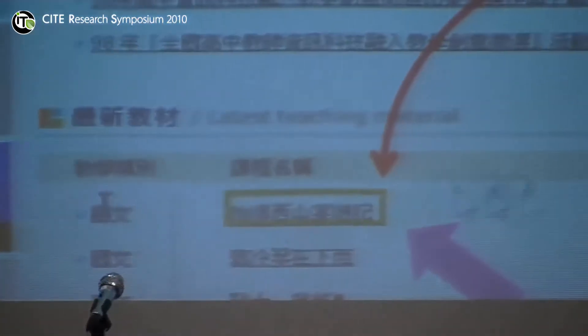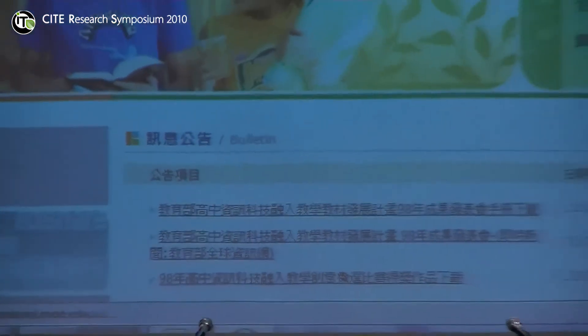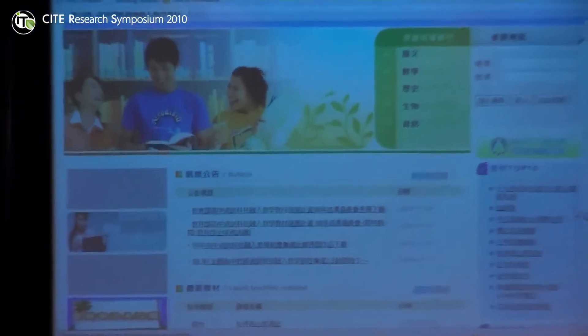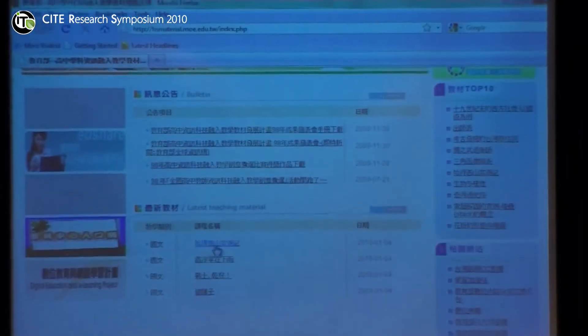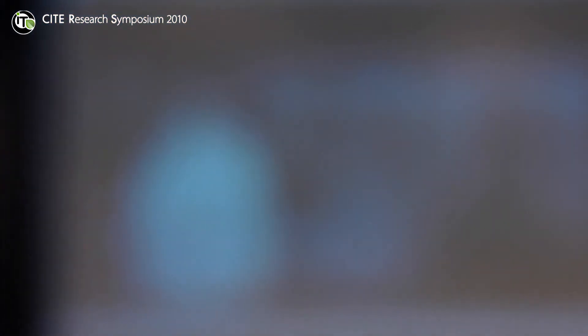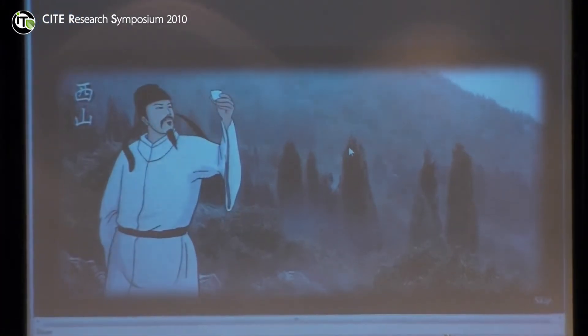I'd like to introduce you to this one. This is a Chinese course — you can see how we can create a Chinese course using animation to make it look more interesting.